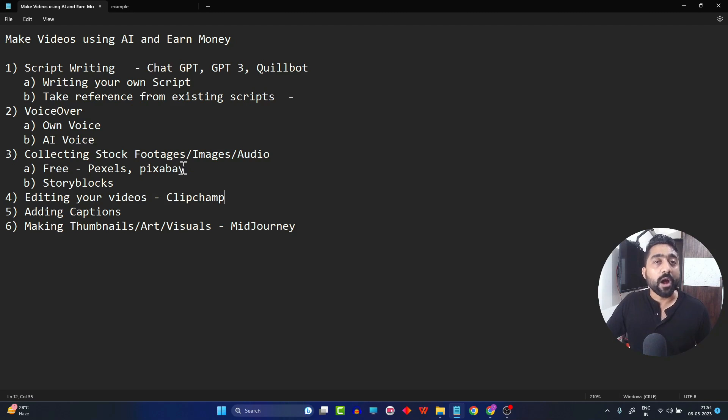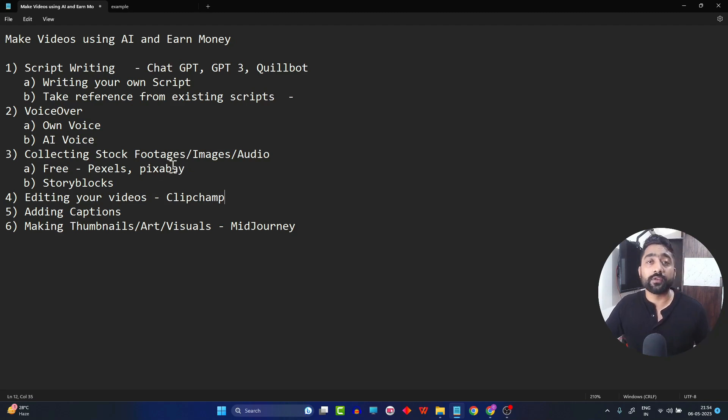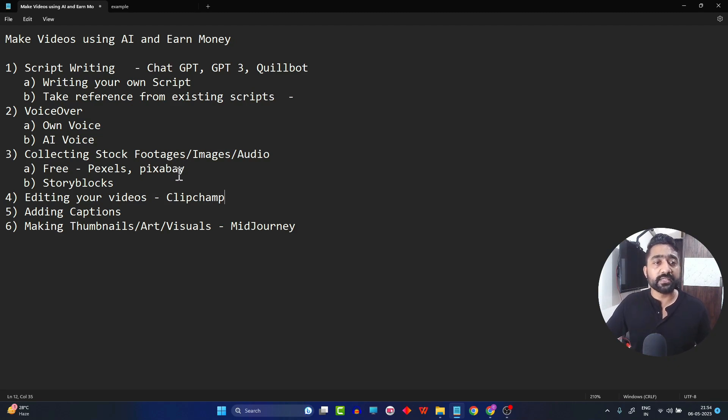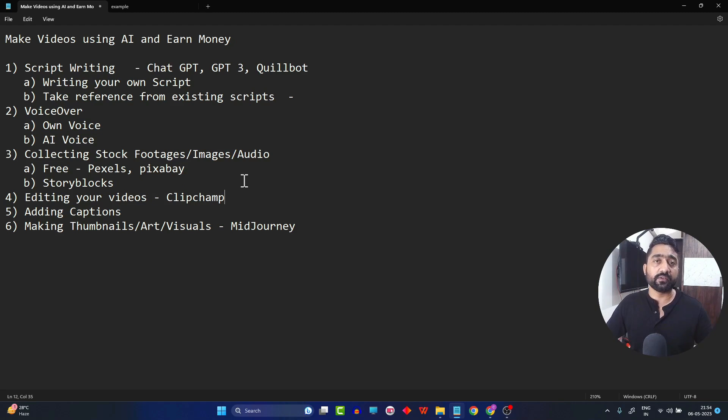Next is where to collect the stock footages from. The stock footages range from multiple images, videos, or audio files. We'll discuss about all those in detail in this particular section.